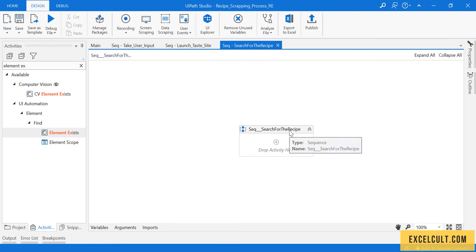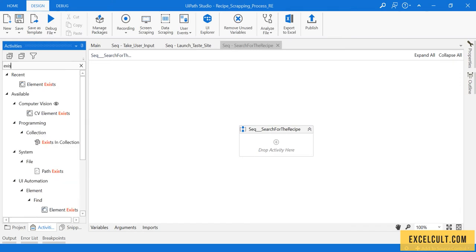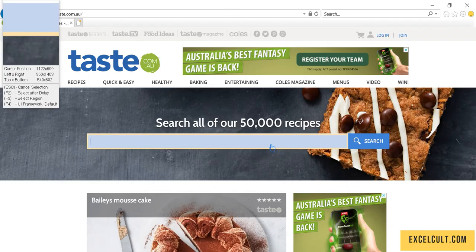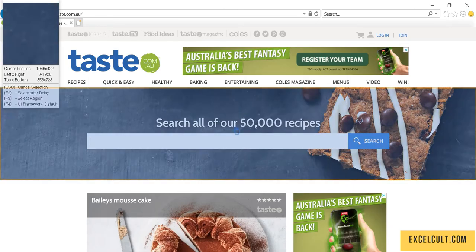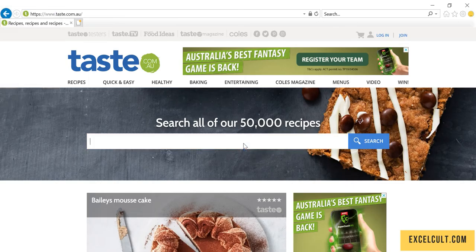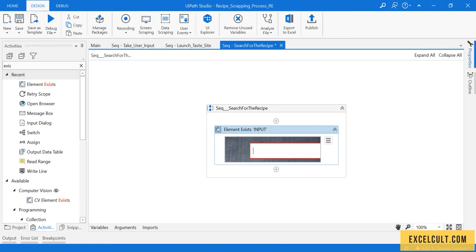Here what I will do is try to search for that particular search bar to make sure that it's available. I'm using Element Exists and trying to spy this particular thing.